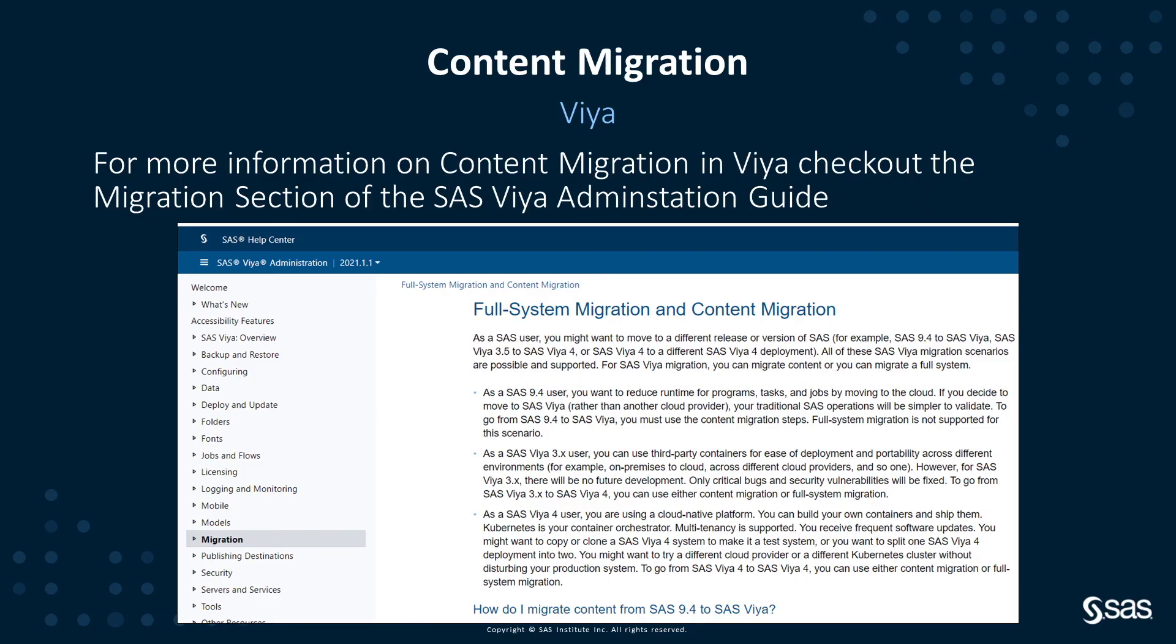There's a lot more information on content migration within Viya in the migration section of the SAS Viya administration guide.